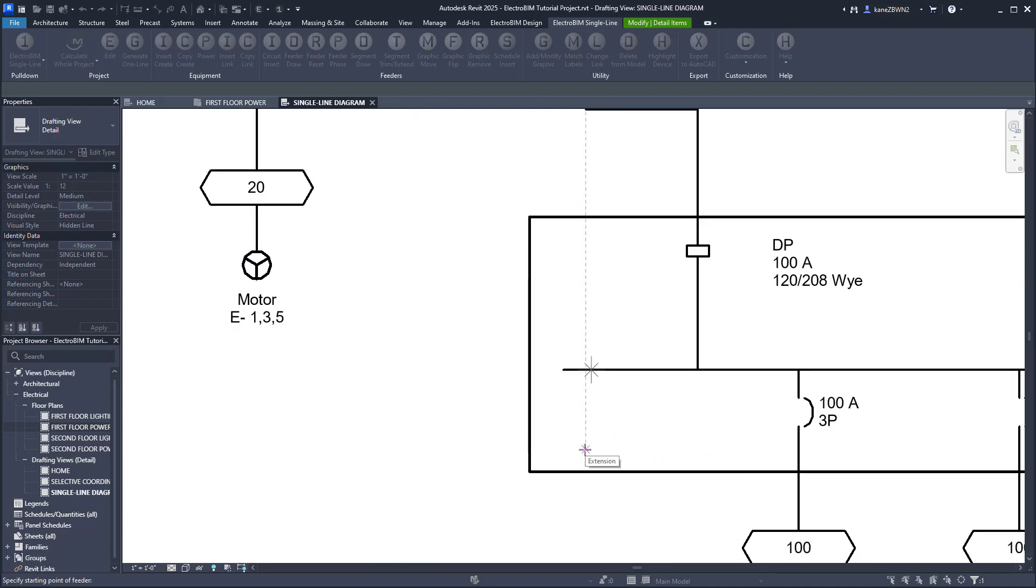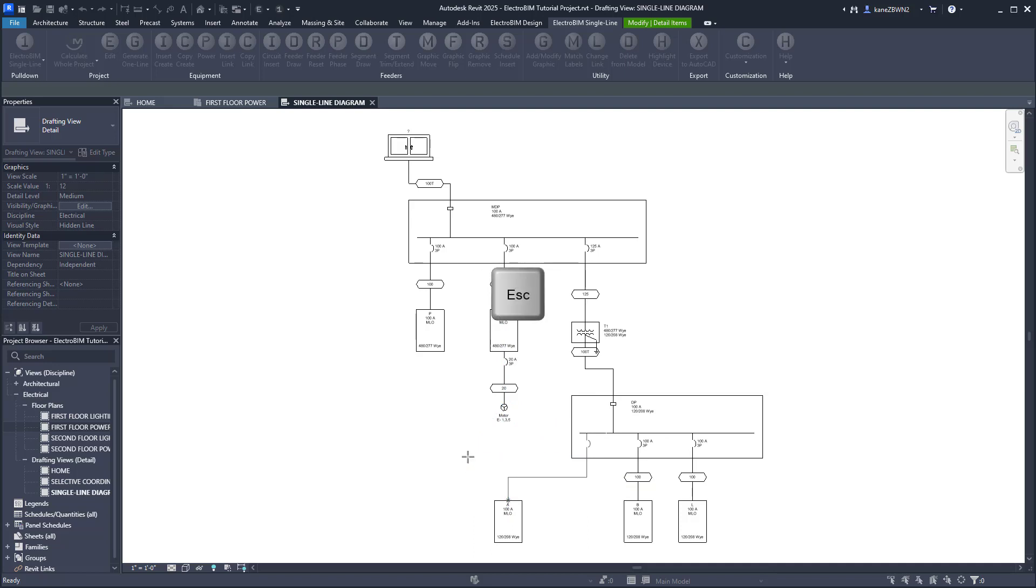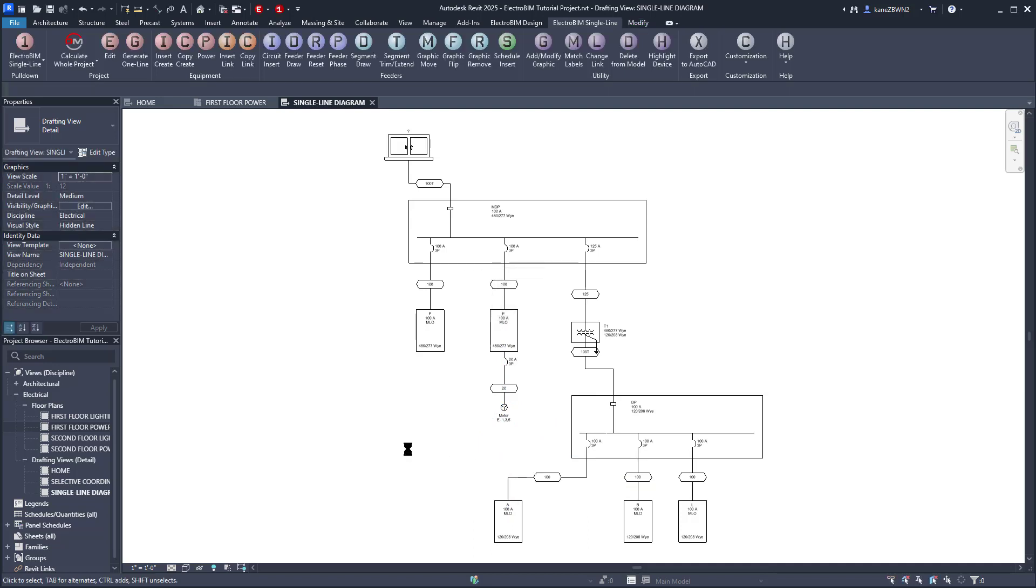Then we just pick a starting point on the upstream panel. It highlights where we started from previously. Draw our way to Panel A, and press Esc to end the command, which will also generate the graphics that belong on that feeder.